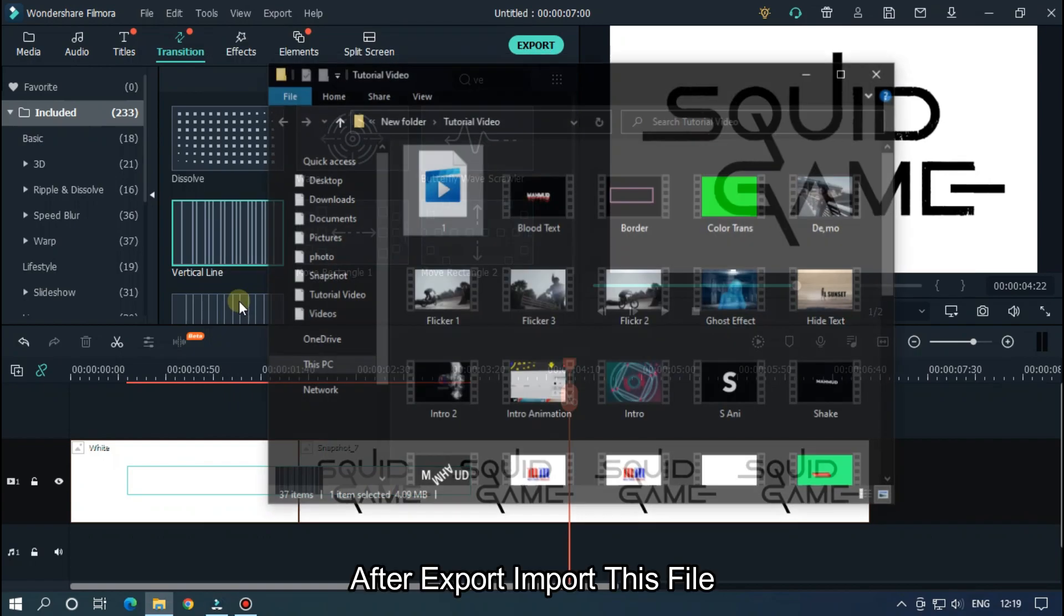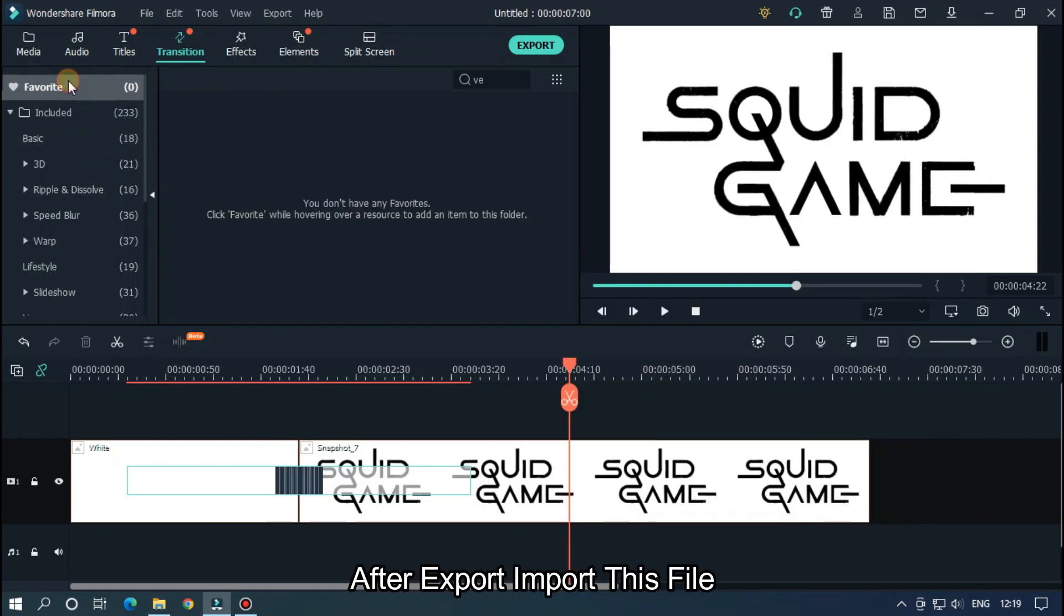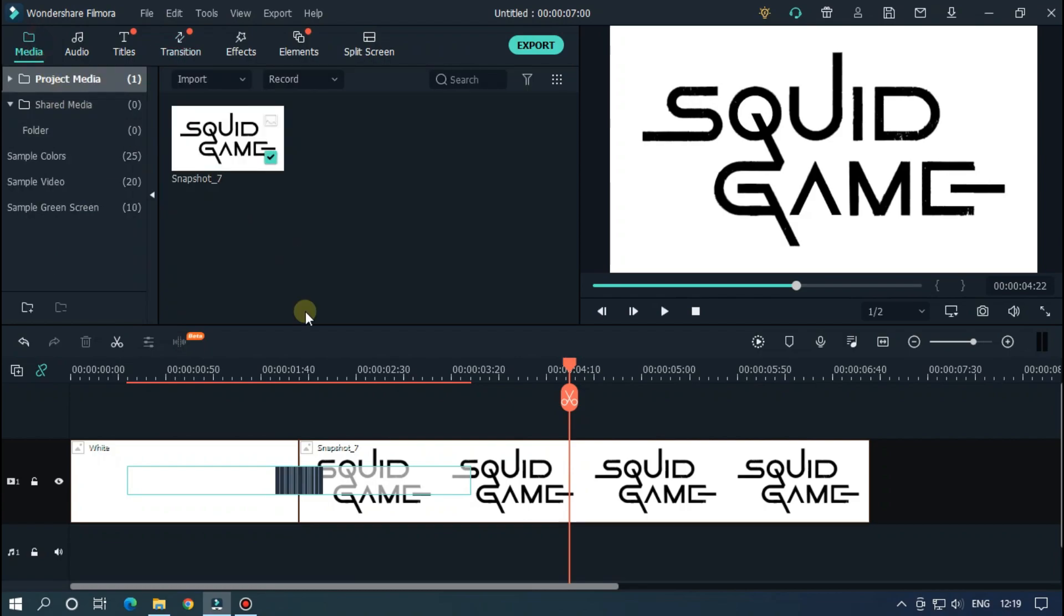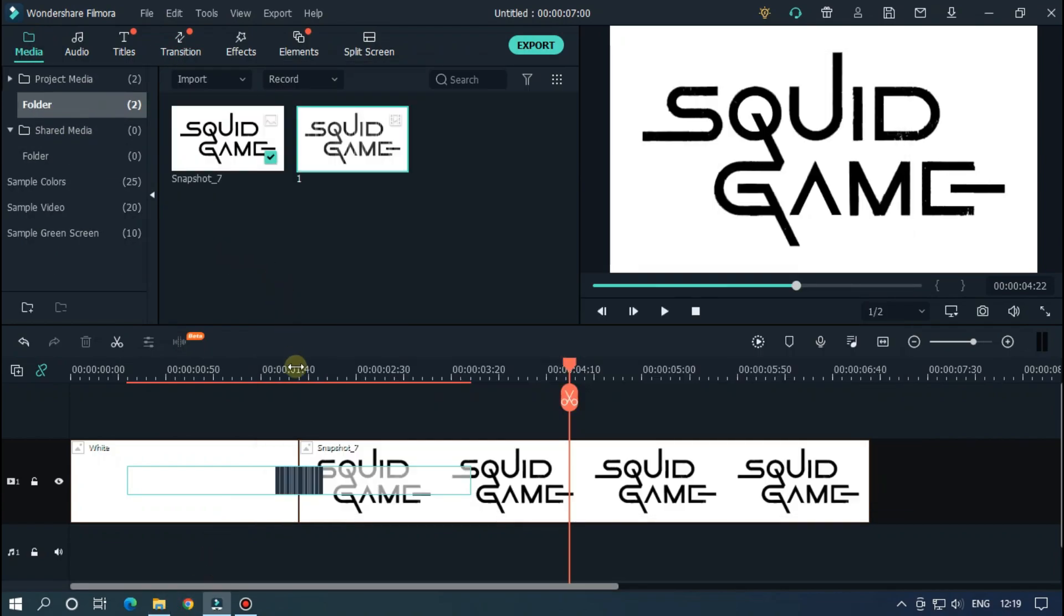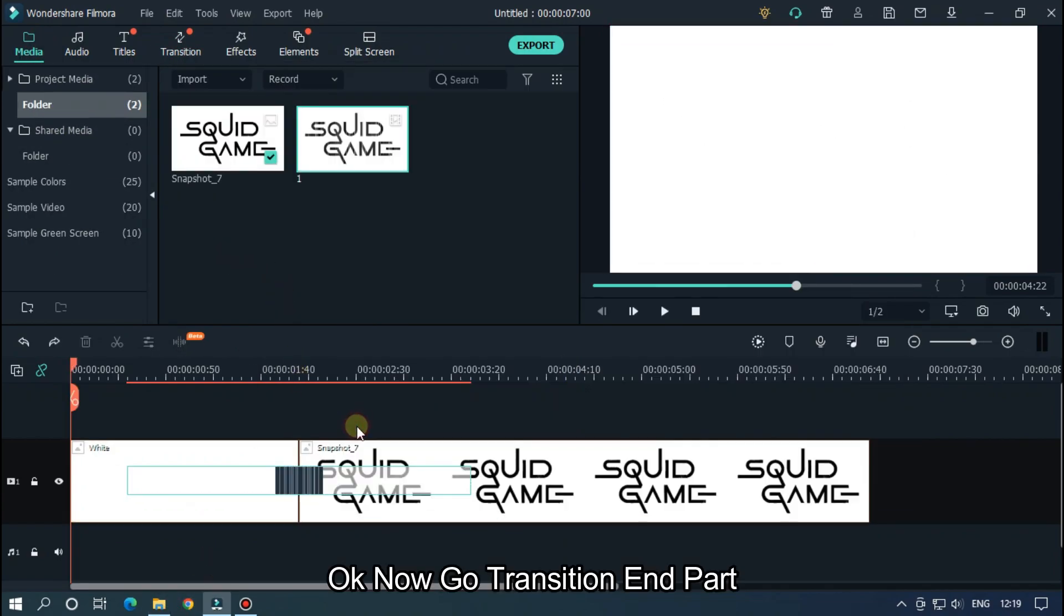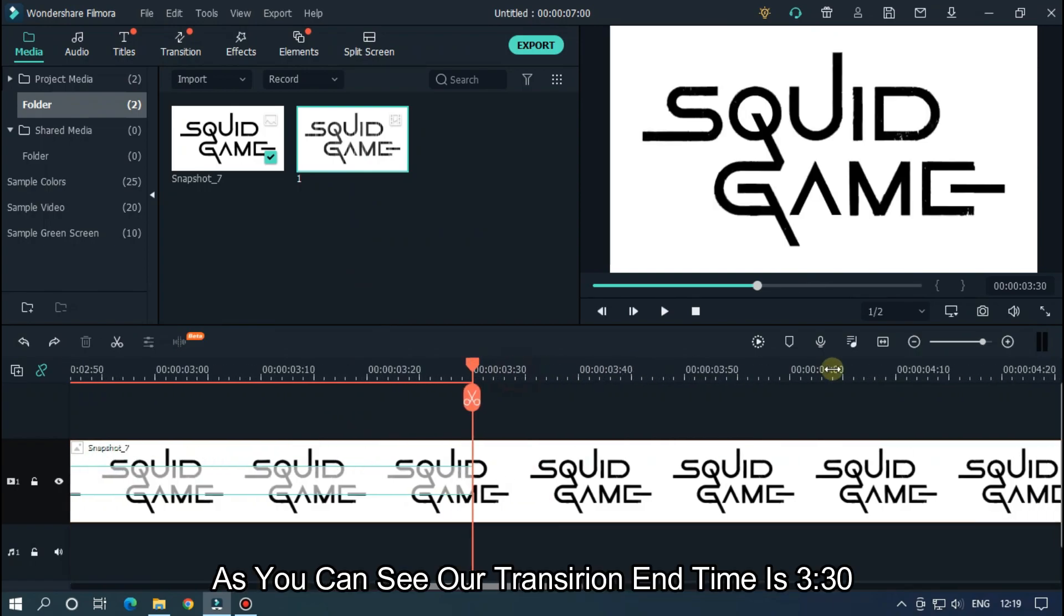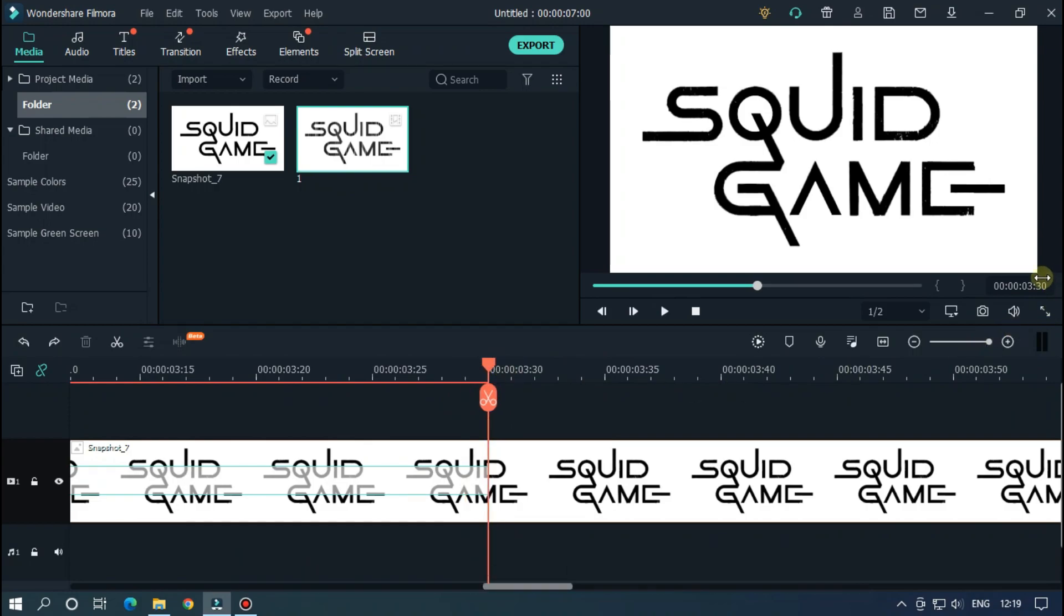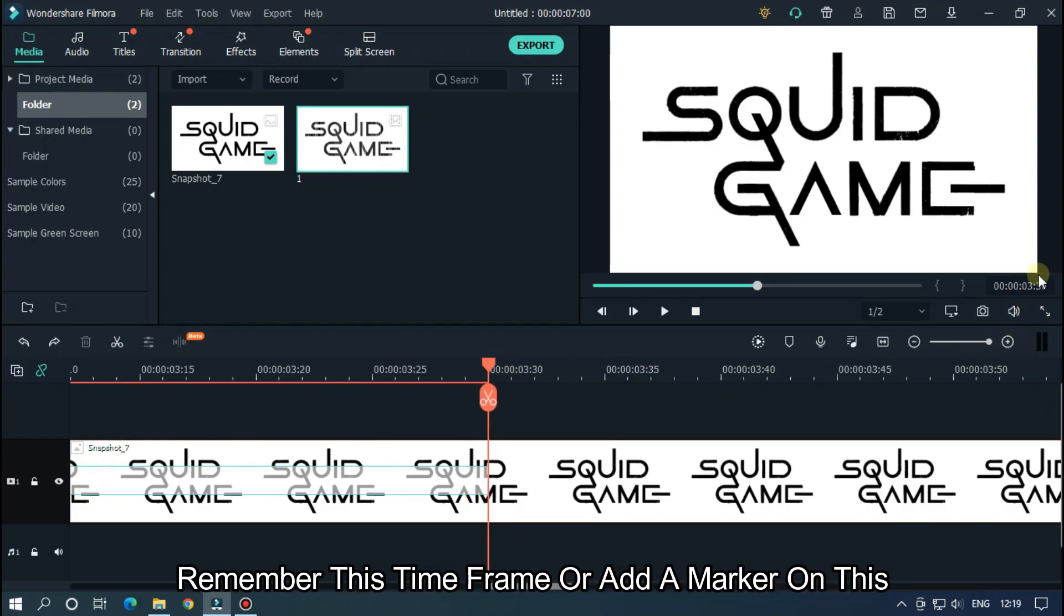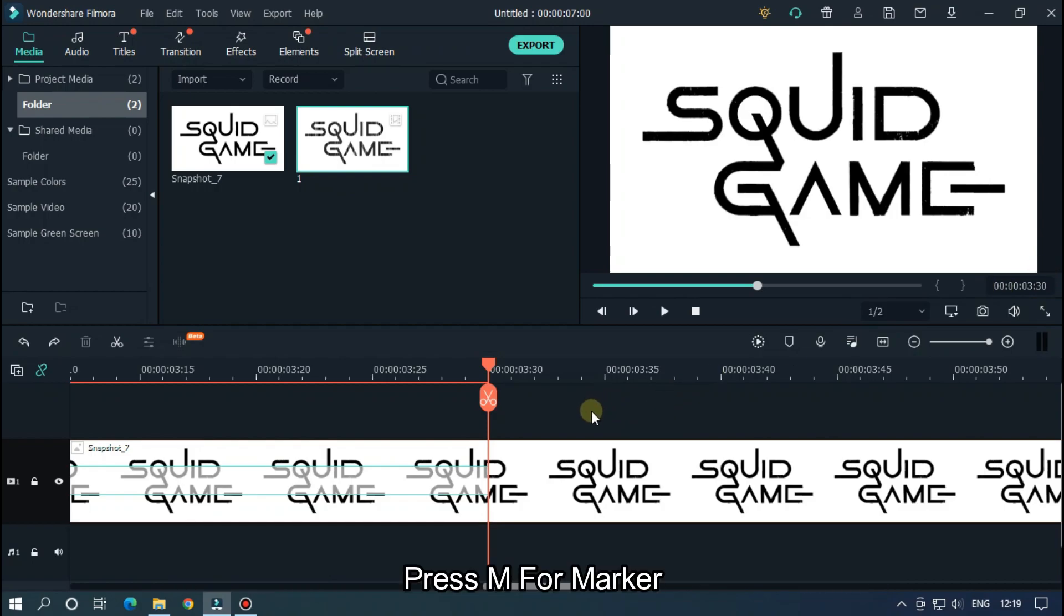Import this file. Okay, now go to transition end part. As you can see, our transition end time is three seconds 30 frames. Remember this time frame or add a marker on this. Press M for marker.